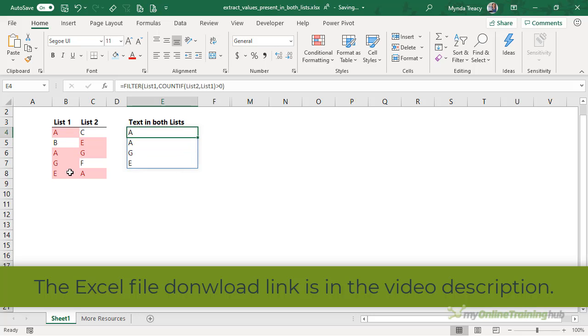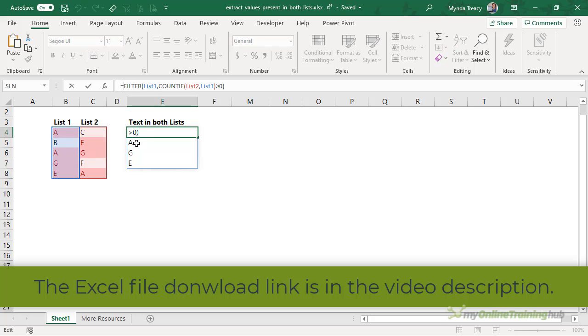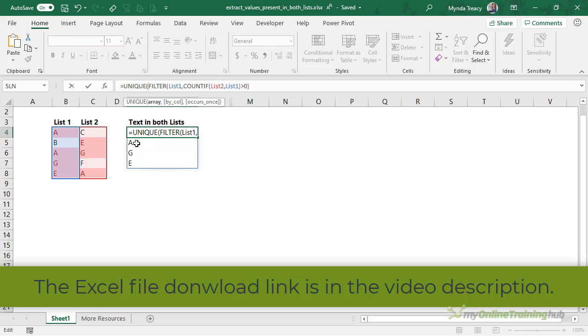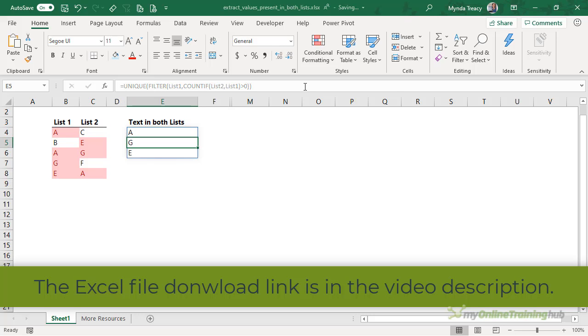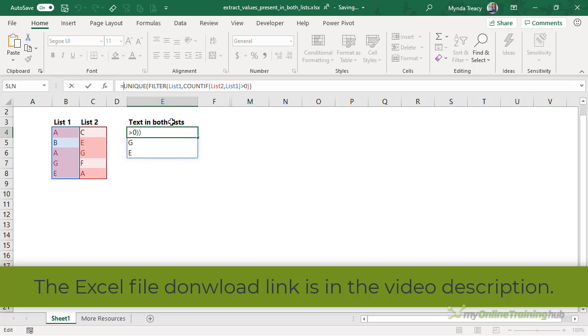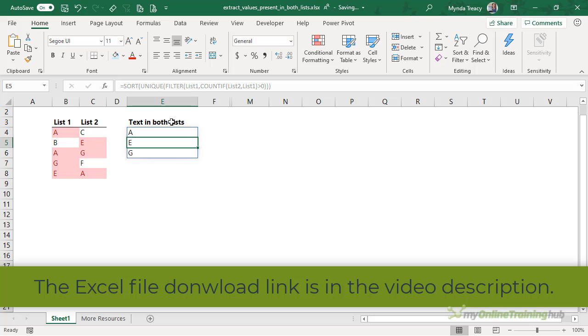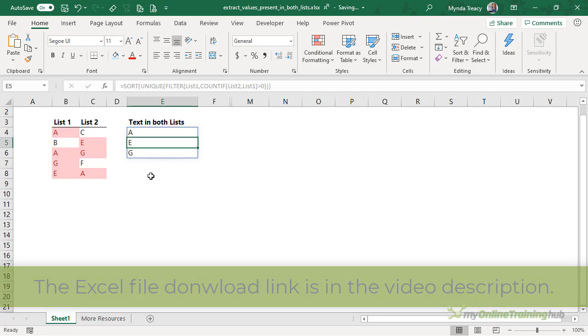Now we have an instance of A present twice in List1, so we really want this to be a unique list or a distinct list. So let's use the new unique function and return ourselves a unique list. And the icing on the cake would be to have that list sorted. So let's use the new sort function to sort the list. And now we have a sorted, unique or distinct list of values that are present in both List1 and List2.